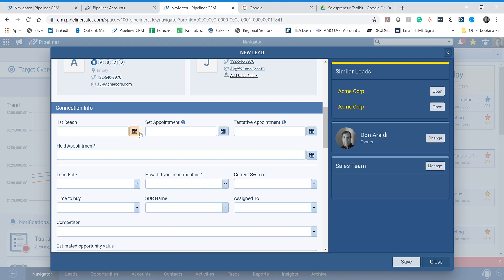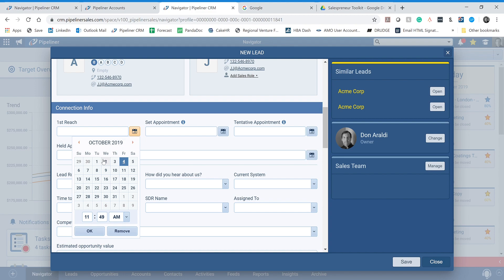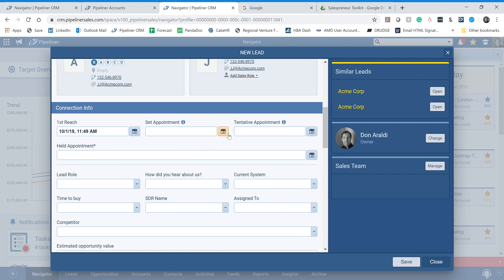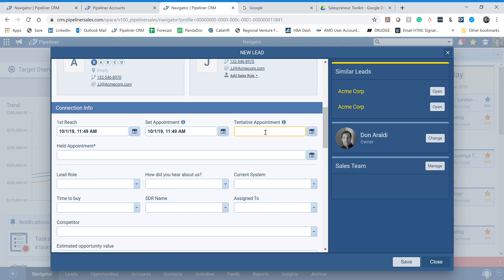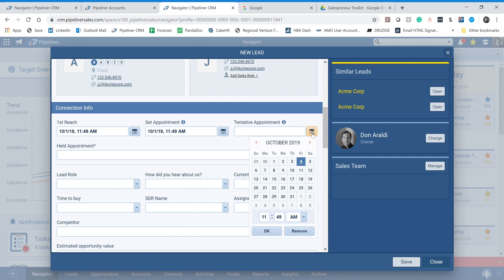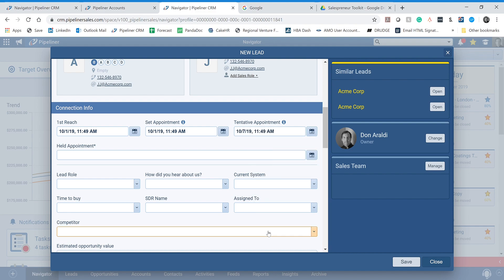You should also add in when the first time you spoke with this person was — let's say that was earlier in the week, maybe the first. Then when did you set the appointment? I set the appointment that same day when I first talked to him. And when is that appointment set for? Maybe it's set for next Monday on the 7th. You'll notice it says tentative appointment — once we actually have the appointment and give the presentation, we'll enter in when the appointment was held.